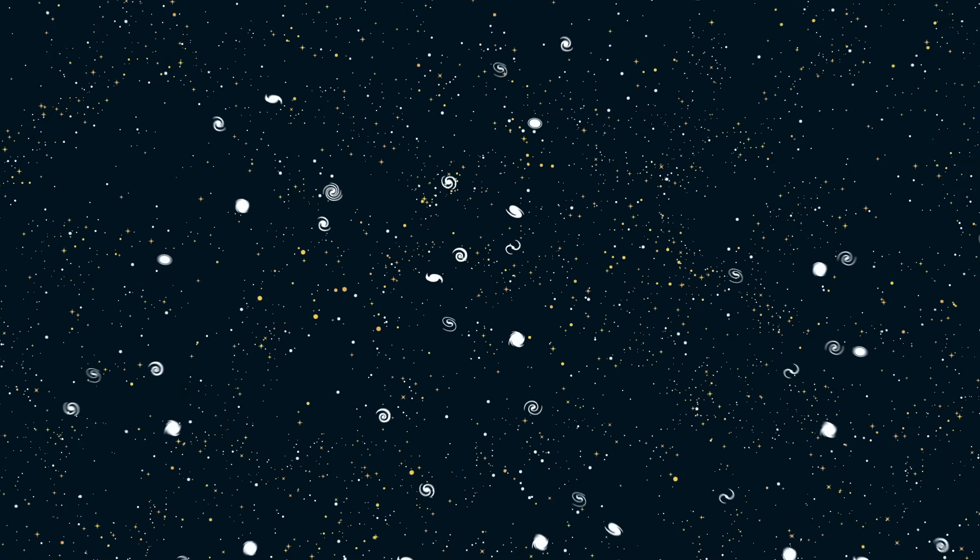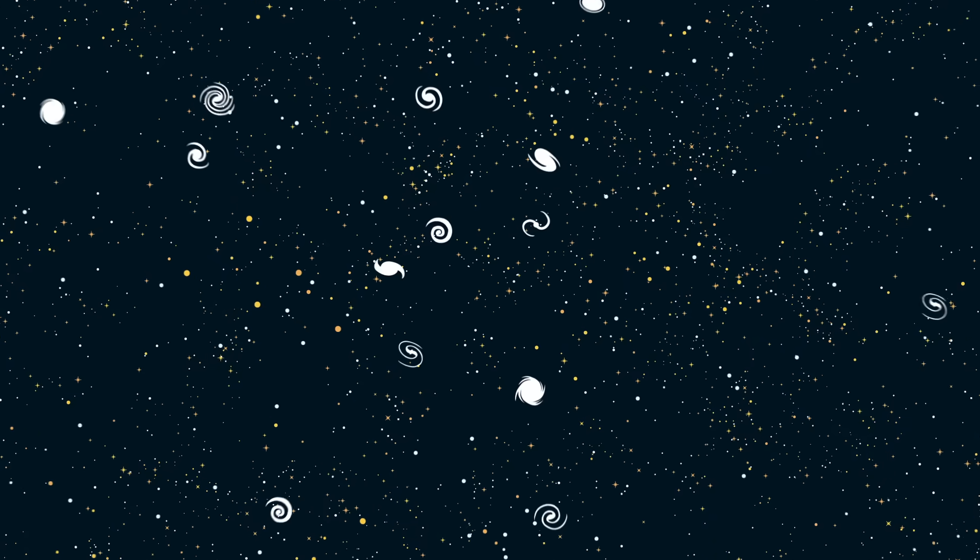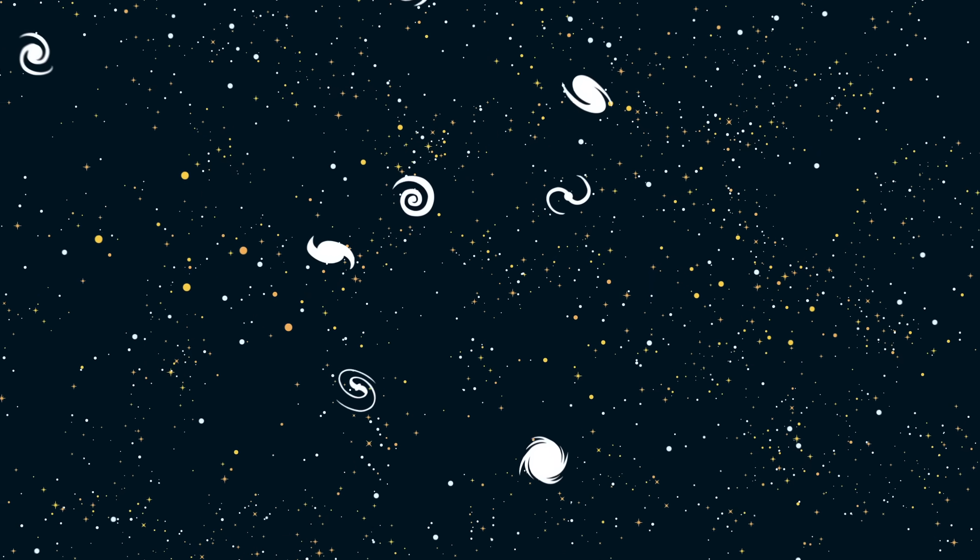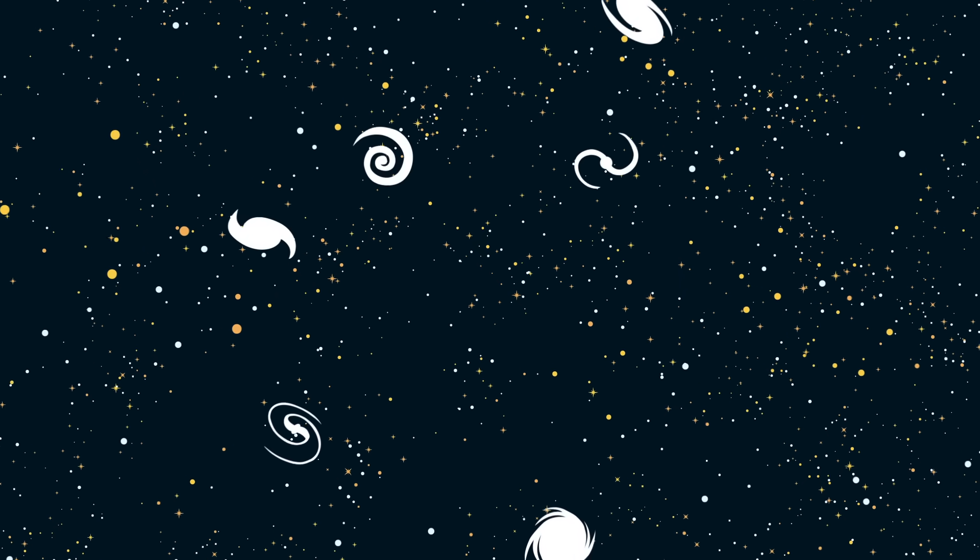One day the universe will die. But why and how? And will the universe be dead forever? And how do we know that?